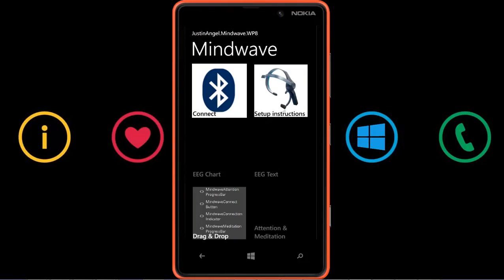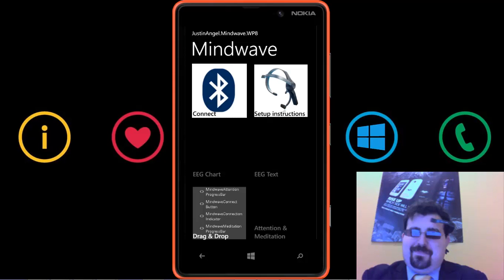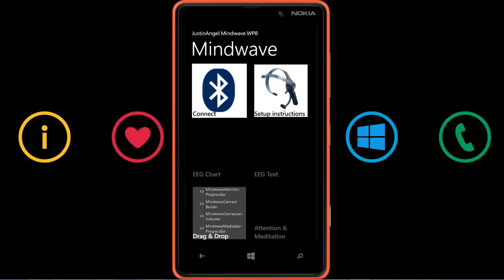Hello folks, over the next couple of minutes I want to take you on a tour of MetroEEG.CodePlex.com. It is an open source project that I've built that essentially allows connecting Windows Phone 8 to your brain through a mini EEG mobile headset. Using Windows Phone 8's new Bluetooth developer stack, we can now access a range of Bluetooth devices including the mobile Mindwave headset.